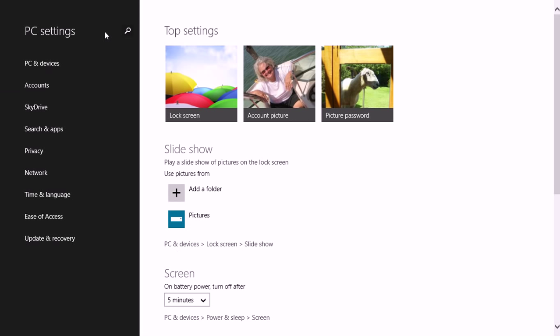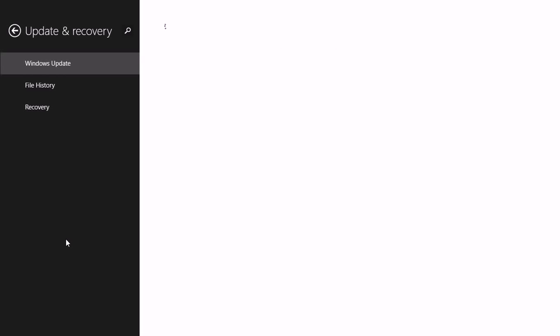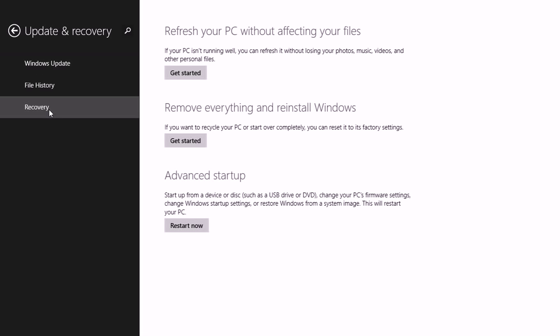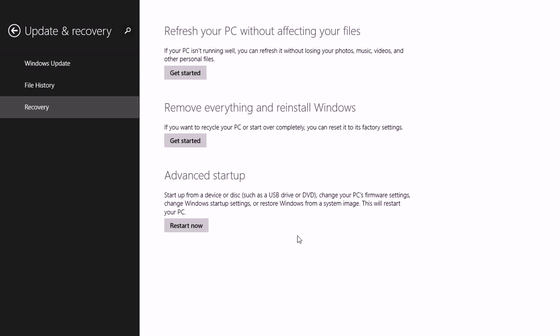Make sure you're on the main PC Settings screen and click Update and Recovery. Choose Recovery. You've got some options here.